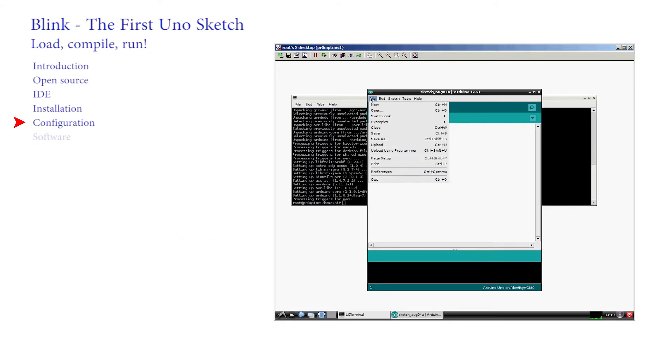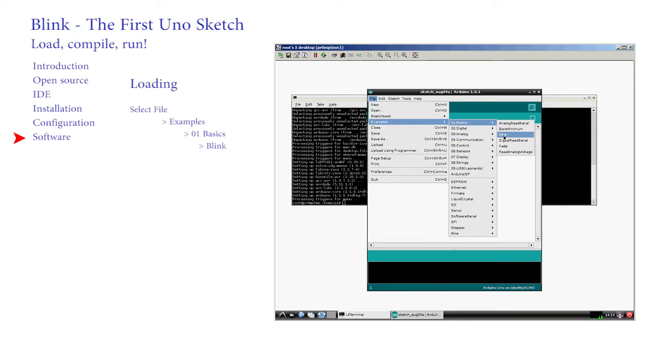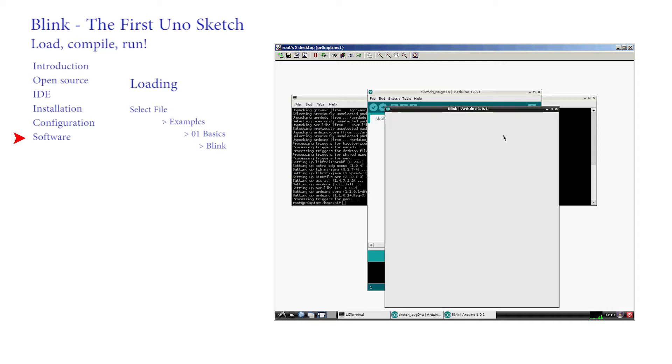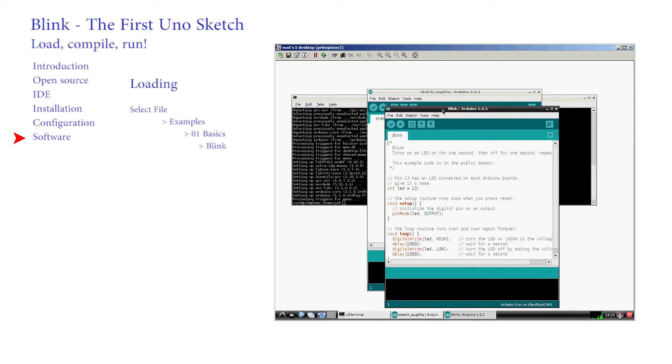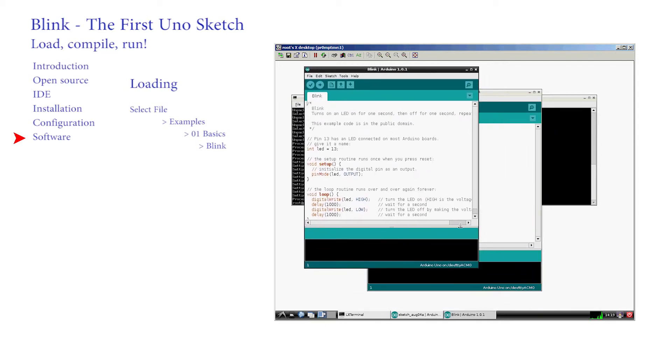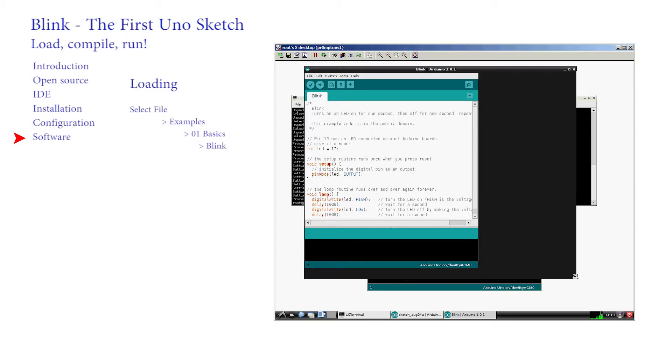With the hardware connections established you can concentrate on software. Rather than write software at this stage we can grab the first program by clicking on File, Examples, X01, Basics, Blink. Printing Hello World is typically the first program that is run in any software course but with the Arduino it's the Blink sketch.